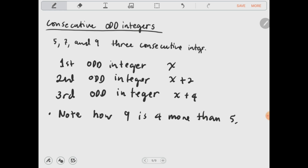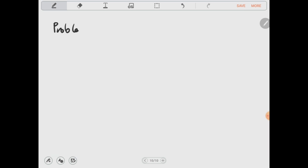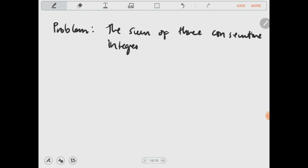The reason we add 2 for each step is that x represents an odd number, and the next odd number is always 2 away — just like 7 is 2 away from 5. So we need to add 2 to the first odd number to get the second consecutive odd number. Now I will give you the application of this topic using consecutive integers.